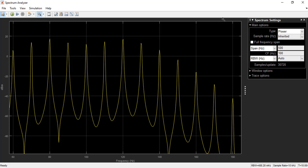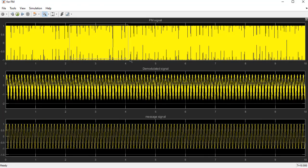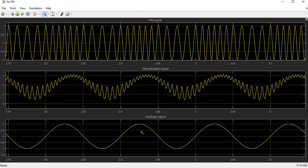Now let's look at the time domain. Zooming in, we can see the message signal as input. After modulation, we observe frequency shifting — in the lower amplitude part, the frequency is lower, and when the amplitude is increasing, the sine wave becomes narrower, indicating a higher frequency. This shows the change in frequency corresponding to the amplitude of the message signal.